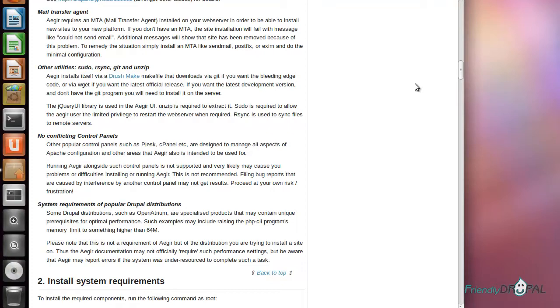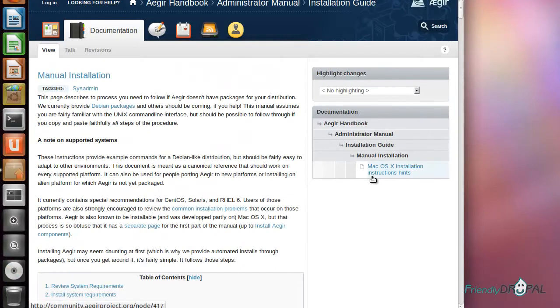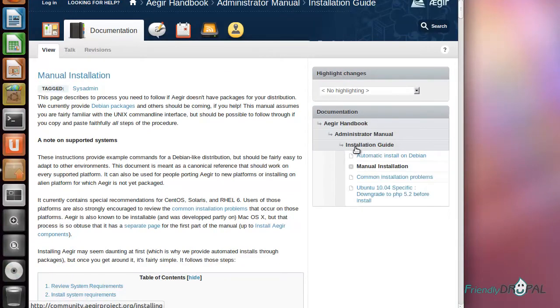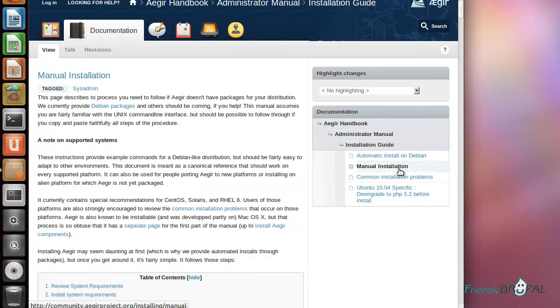Aegir offers your choice of either automatic install on Debian, which also means Ubuntu as a distribution of Debian, or manual installation. In my experience, if you're just starting with Aegir and you are not a very experienced Linux administrator, I actually recommend going the manual installation route.